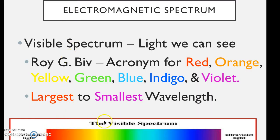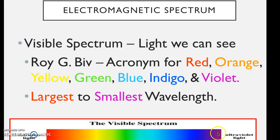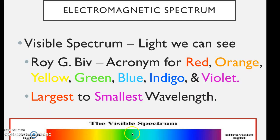We have a higher energy violet all the way down to the lower energy red. Anything that produces light can produce any of these or all of these.